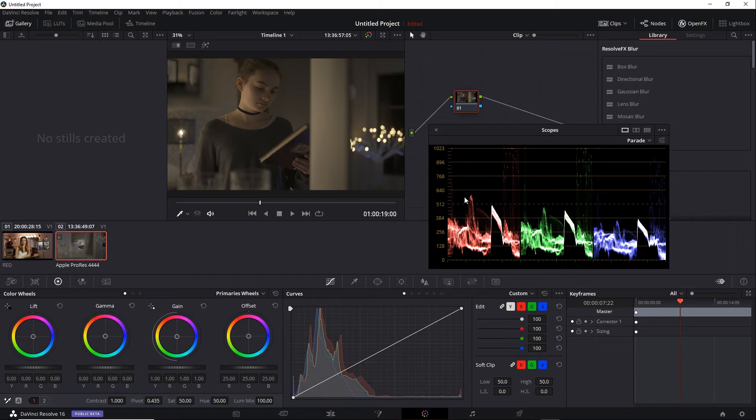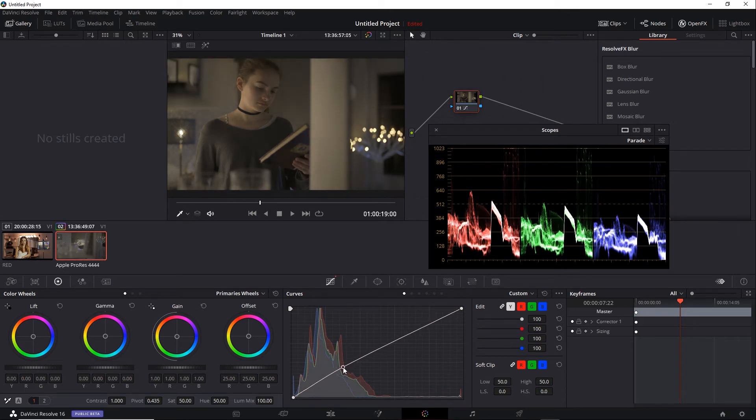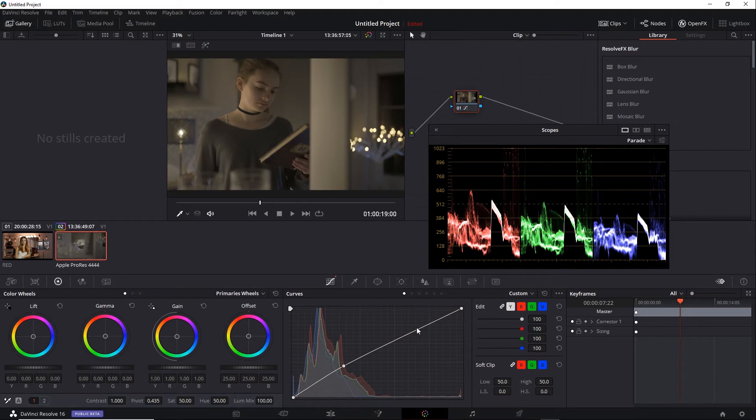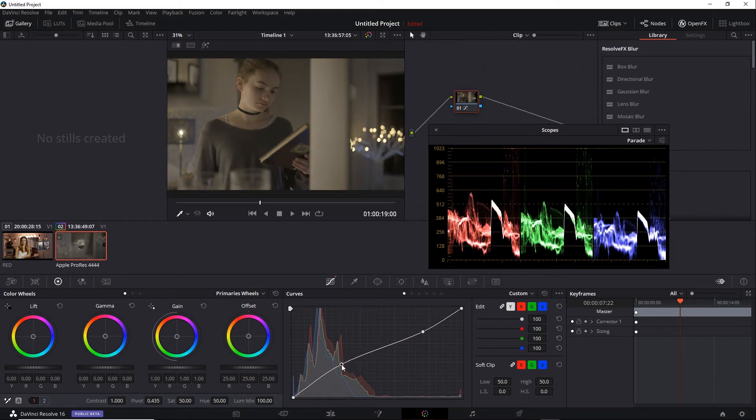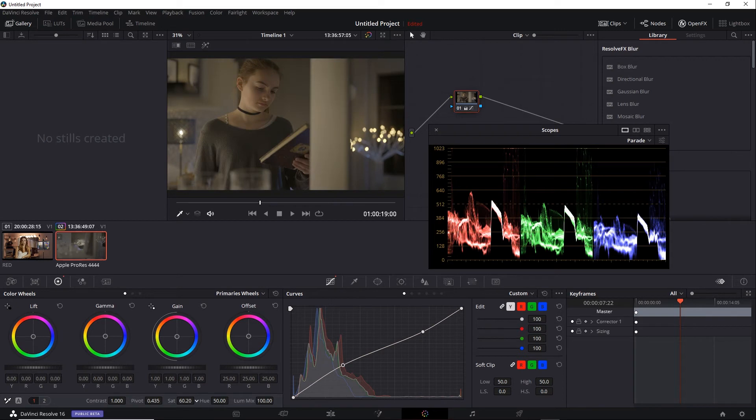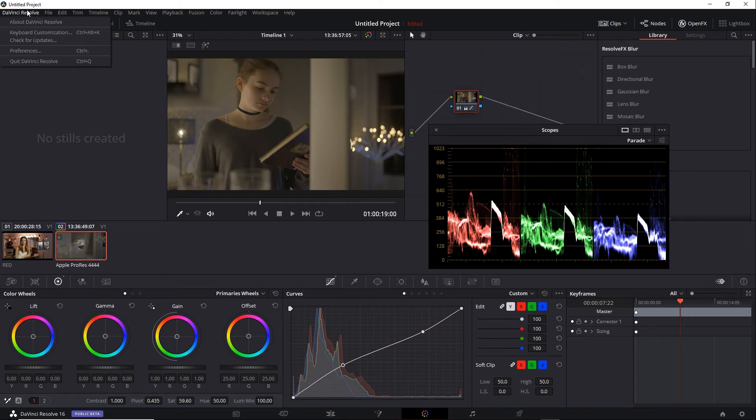Now, in terms of grading, the goals are the same, but because we are using that different curve, it'll be a slightly different response in terms of the controls. In any case, we'll do some quick grading here and use the scopes as reference. Now, here we're still left to the 10-bit range, so it might be useful to switch over to the HDR scopes.